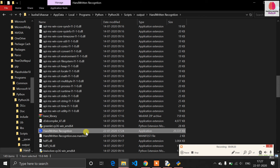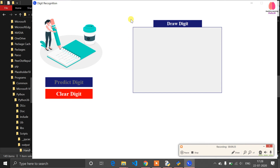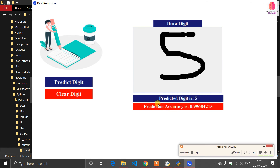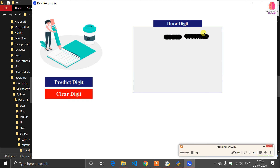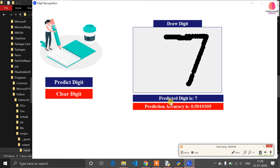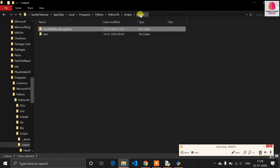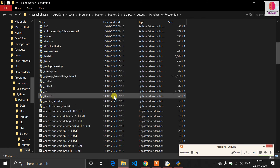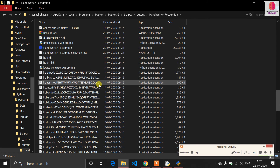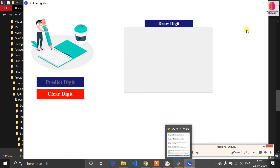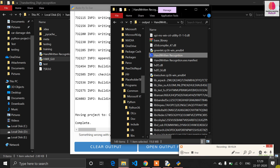Sometimes I got application errors, but now I didn't get any error. You can see the digit recognition window — let me draw a digit and click 'Predict'. The predicted digit is 5 with accuracy 0.99. Let me try again — predicted digit is 7. The application logo I selected is showing on the window and in the taskbar as well. The output folder was created at 5:25.